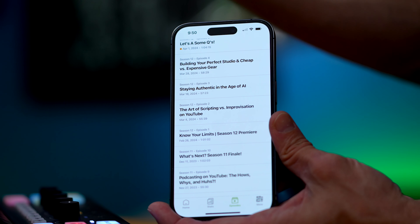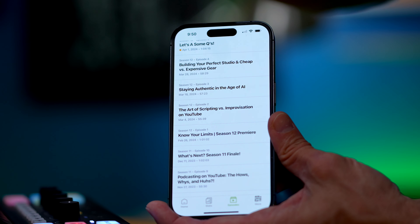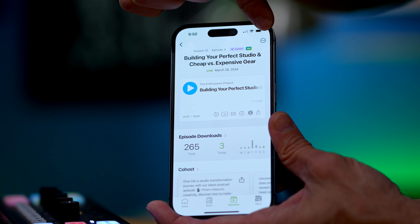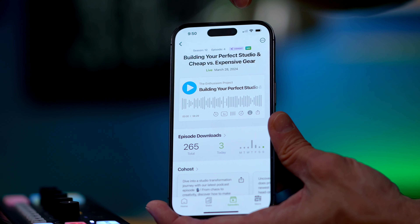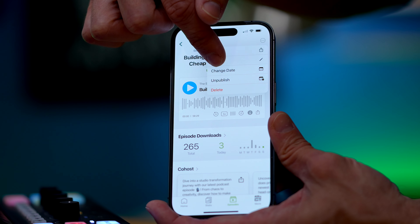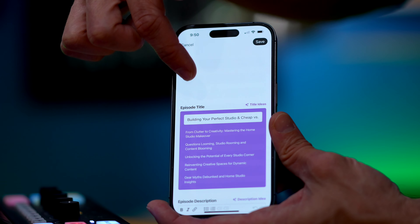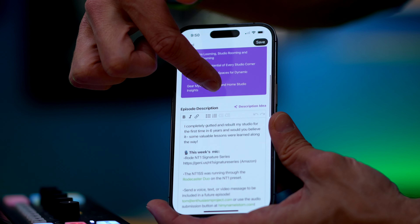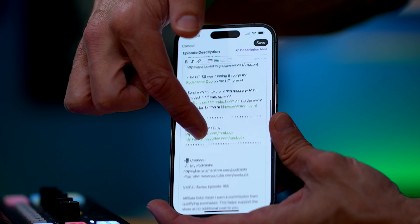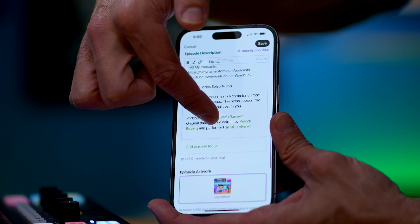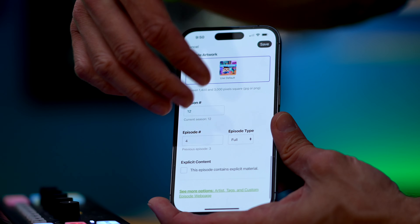Everything is intuitive and works exactly as you expect. If you tap on an episode, for example right here, I can go over and then just edit this episode. And now I can change not only my title, but my description, my links, I can update things, I can change the artwork — basically everything that I would normally be able to do on the desktop browser version of Buzzsprout, I can do right here from my phone.